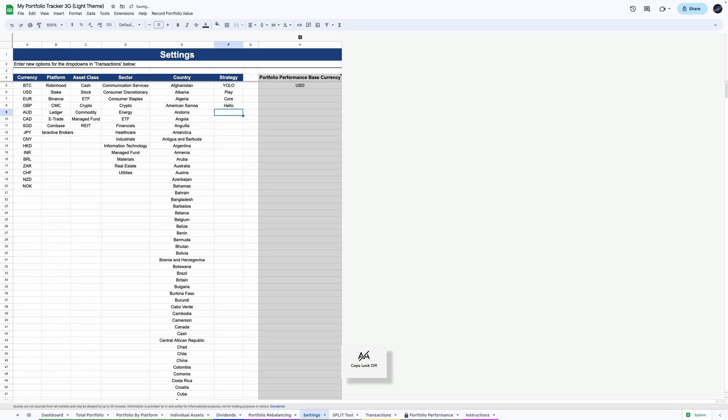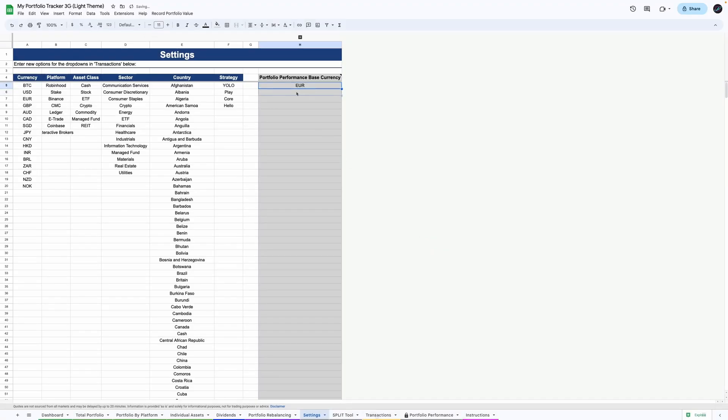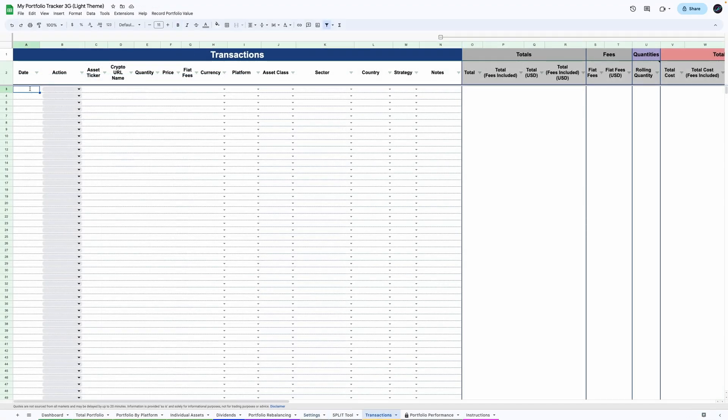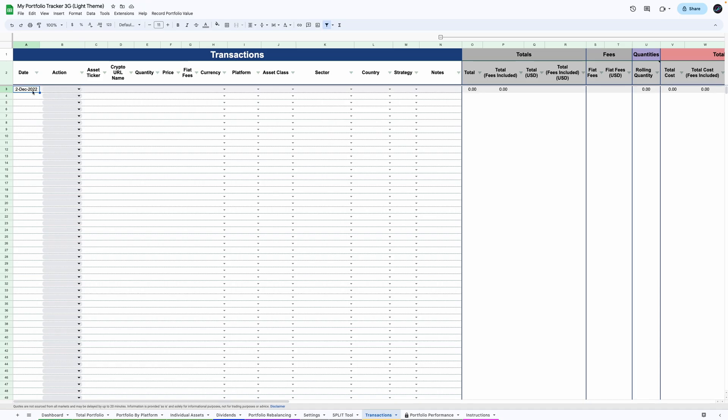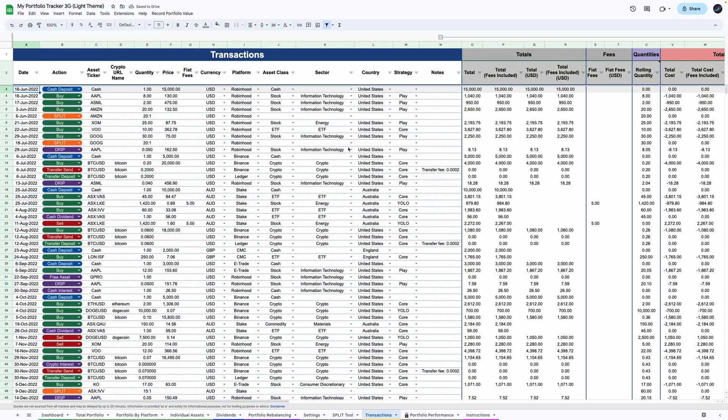Make sure to enter the base currency in cell H5 to ensure the historical portfolio performance chart stays accurate if you have investments in multiple currencies. You can now start entering your transactions or migrate them from a previous tracker by pasting them from row 3 in the corresponding columns.